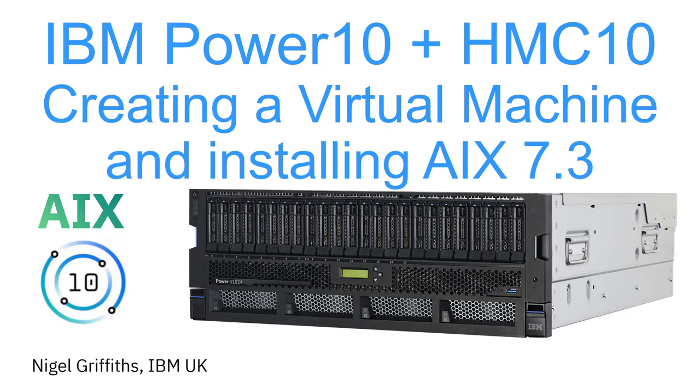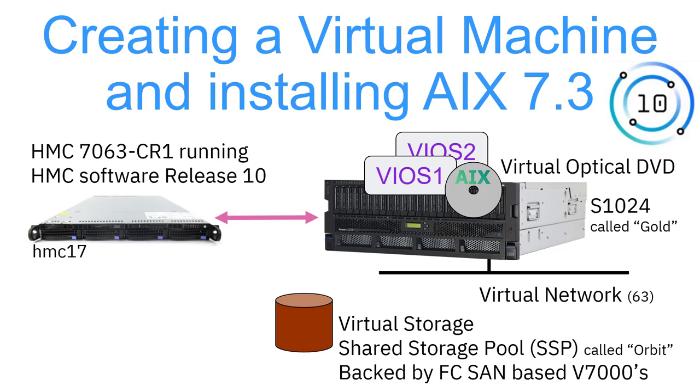I'll be using a Power 10 server. I've got an S1024, and we'll be using an HMC that's running the version 10 software. Here's my architectural picture. We'll be talking to an HMC, it's actually a CR1, that's the previous generation. The current one is a CR2, but perfectly capable of running the release 10 software to talk to Power 10, Power 9, and Power 8 servers. It's actually called HMC17.